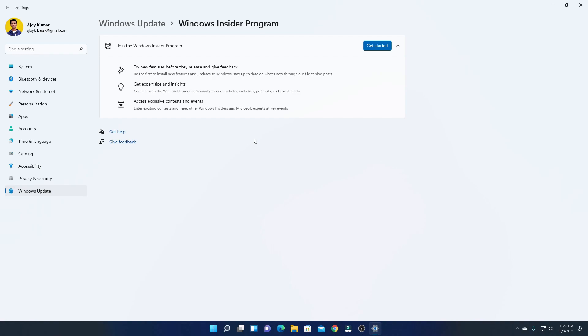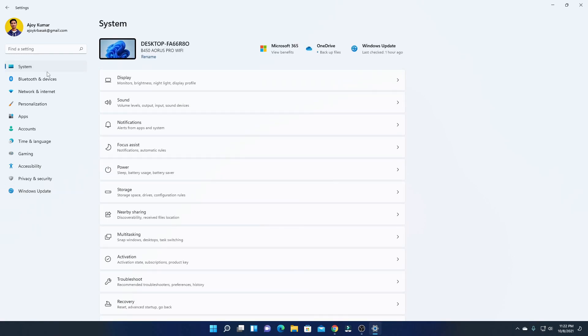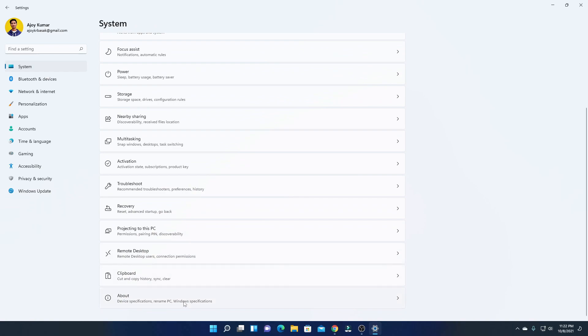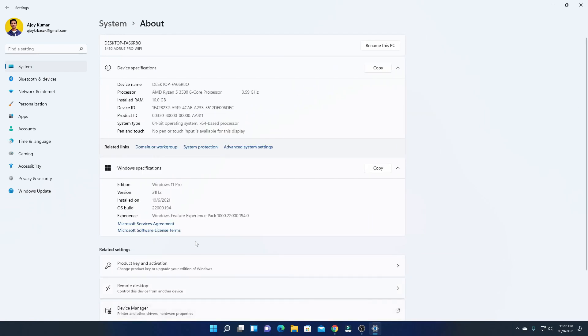Now, there is another way to find out whether you are running Stable version or not. For that, simply click on System and here click on About. And here, you will find all your PC information. Here, you will find the option called Windows Specification.